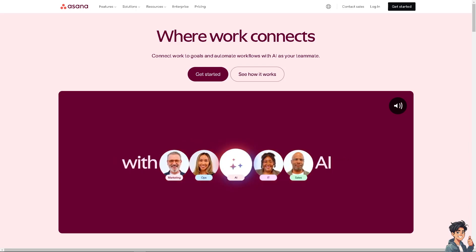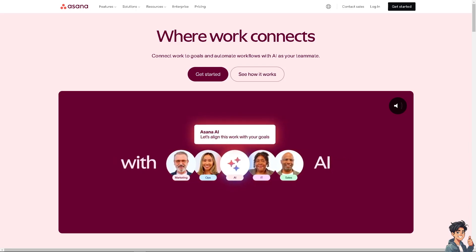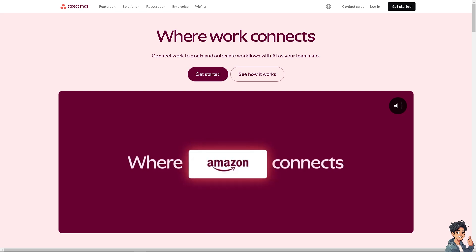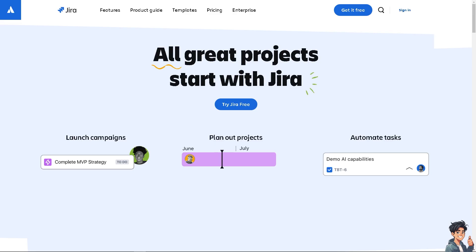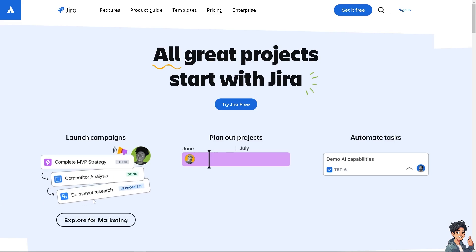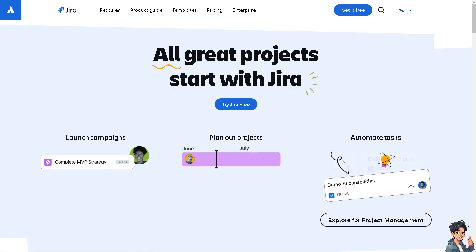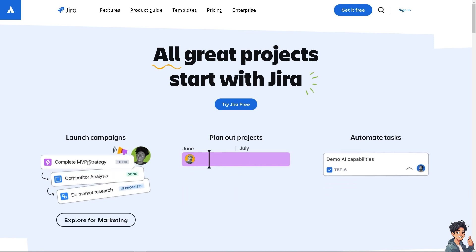Welcome back to Andy's Guides. In today's video we're going to show you how to integrate Asana with Jira. Let's begin. The first thing you need to do is log in using your credentials.